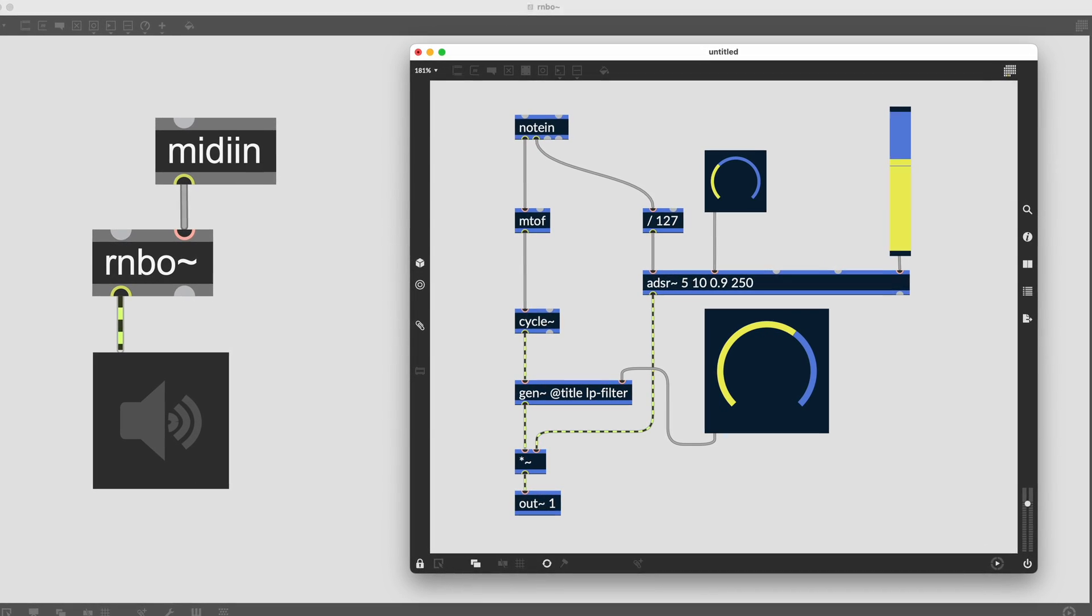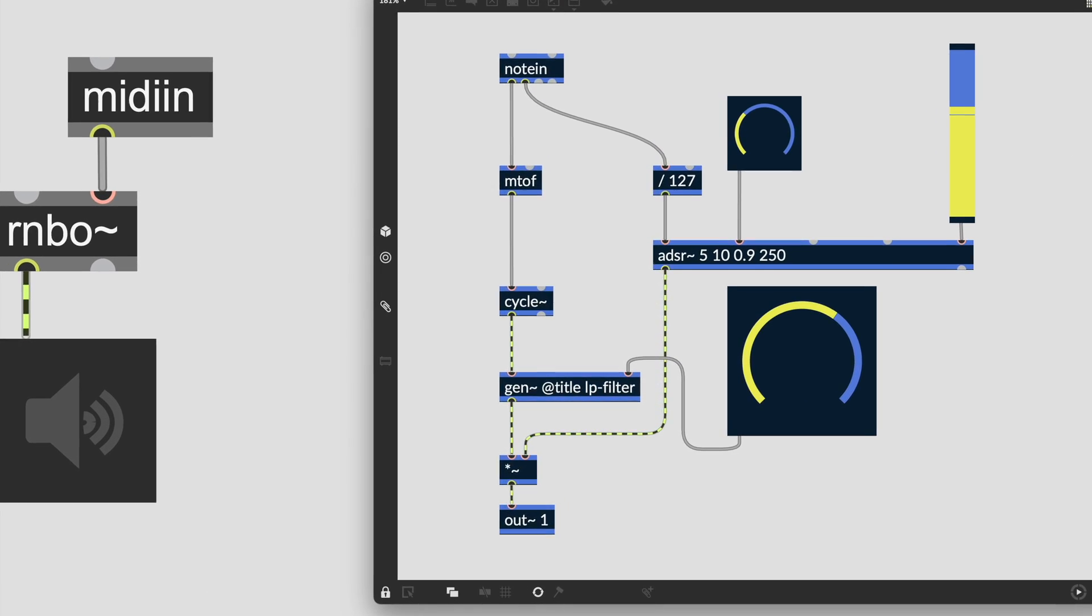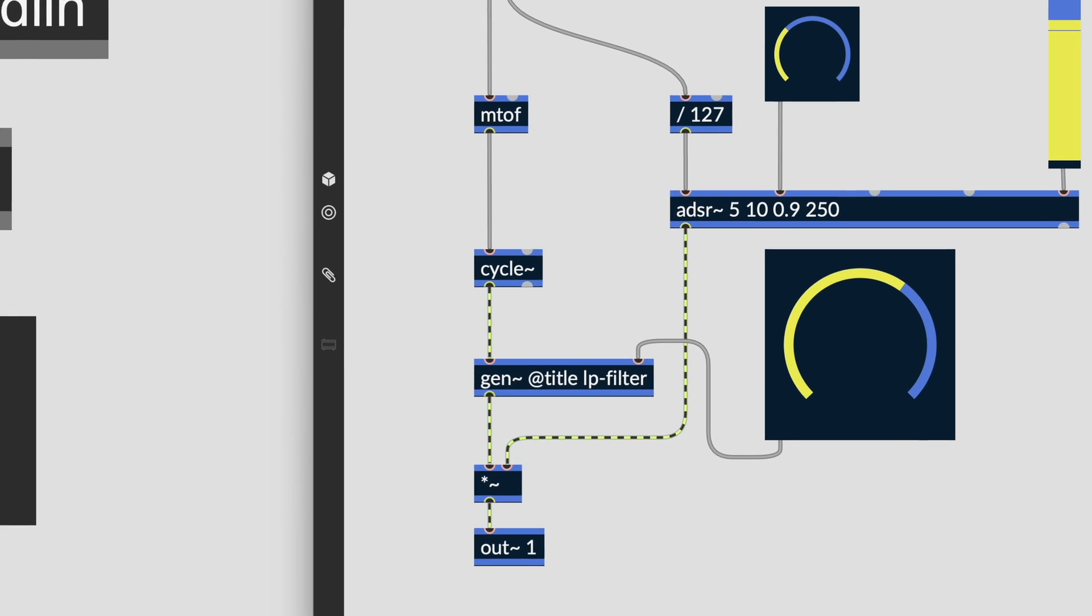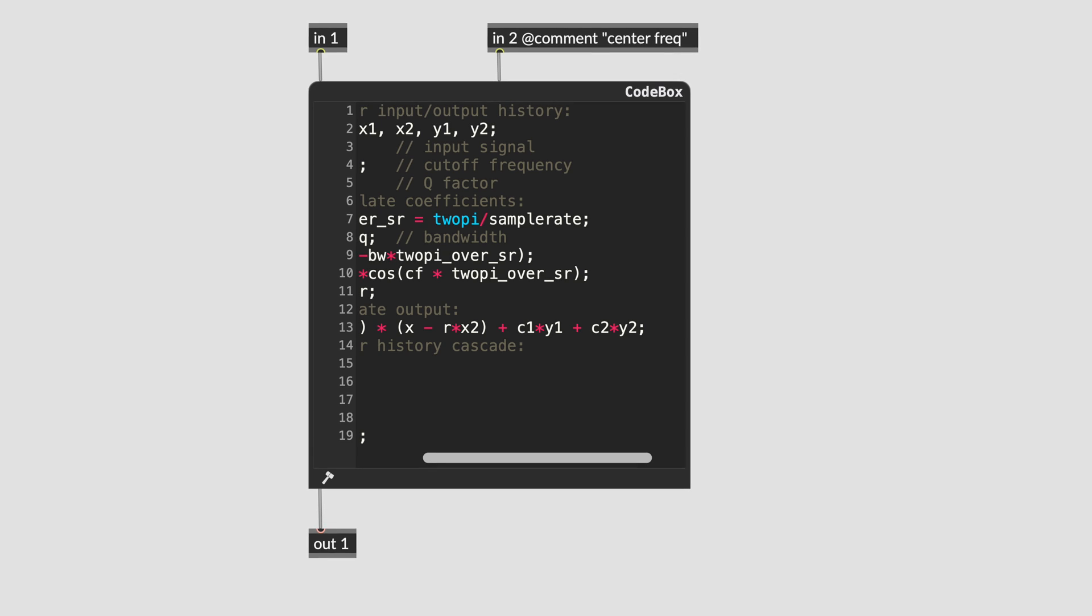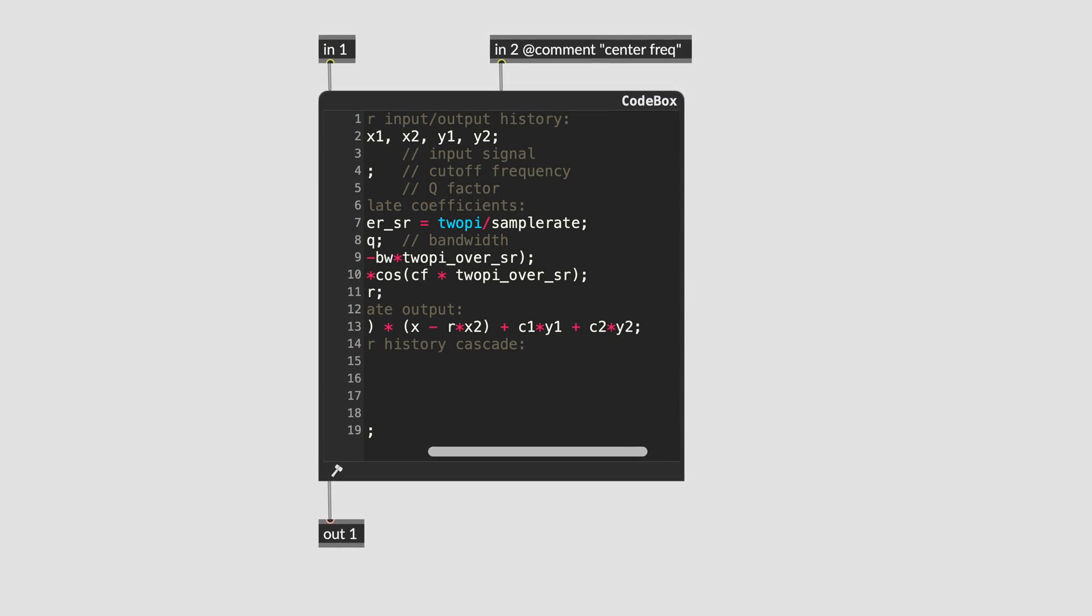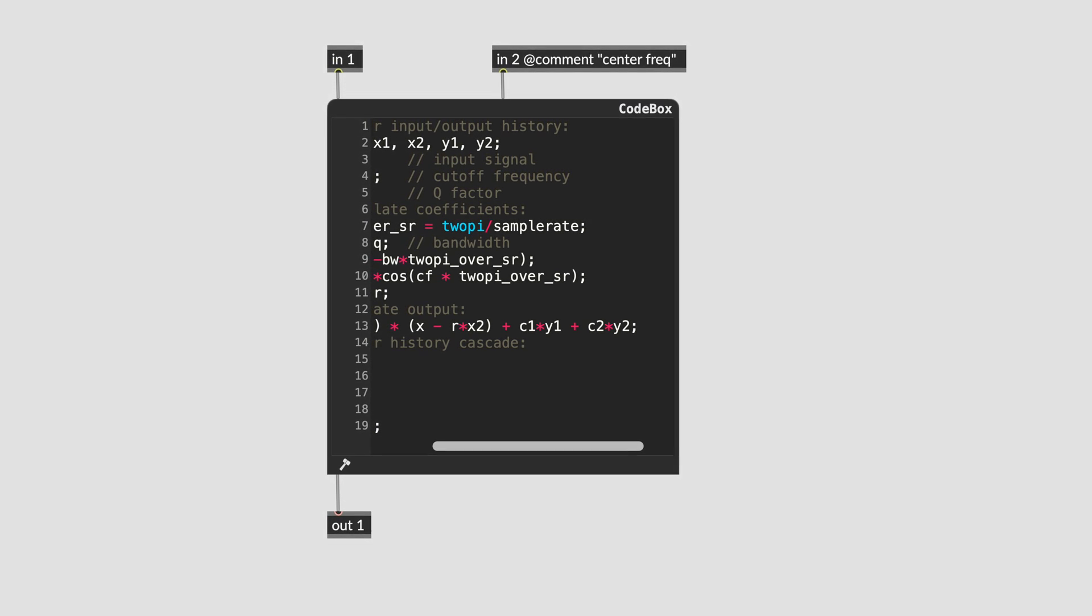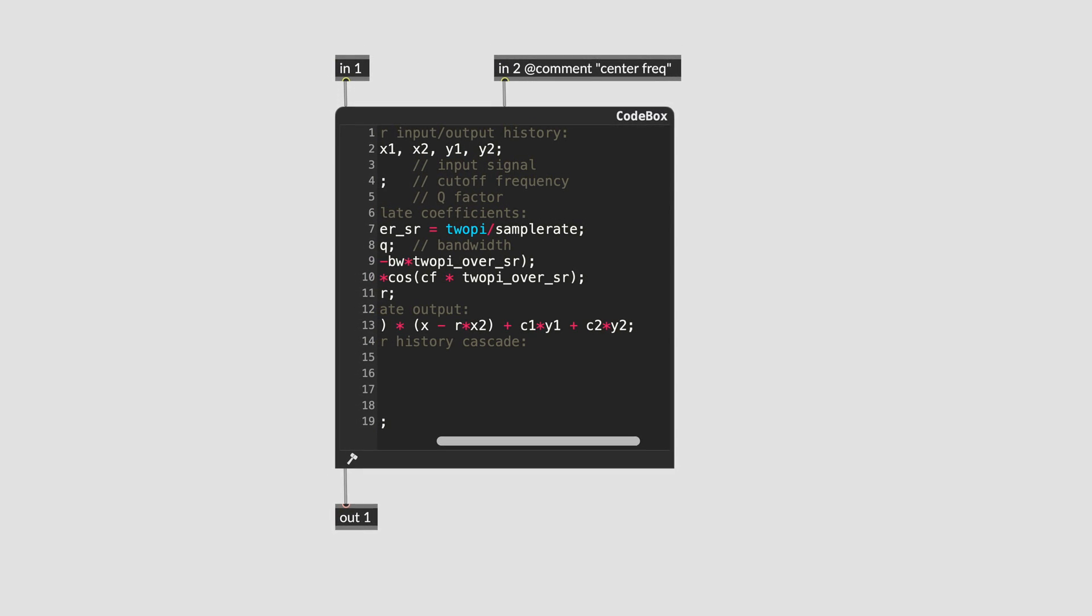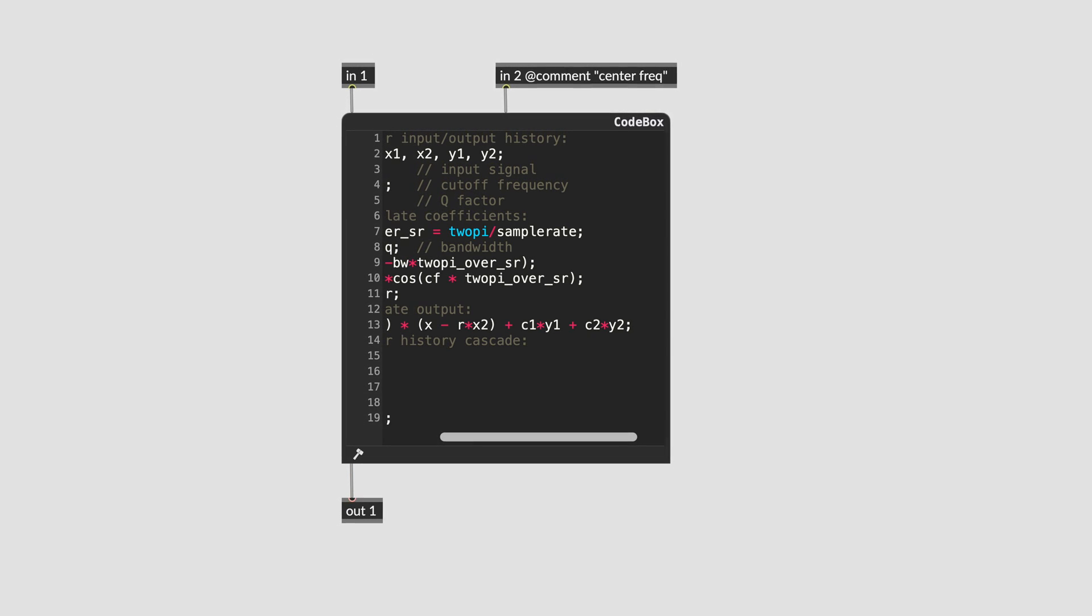The inclusion of Gen inside of Rainbow means that DSP patching that utilizes single sample feedback, such as delays, filters, and reverbs, can be implemented directly inside of Rainbow. This ensures that Rainbow can produce professionally sounding and accurately performing DSP code straight out of your patch.